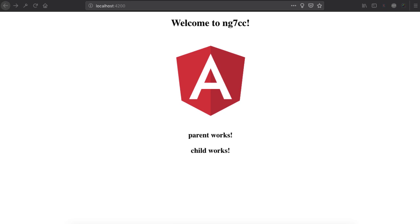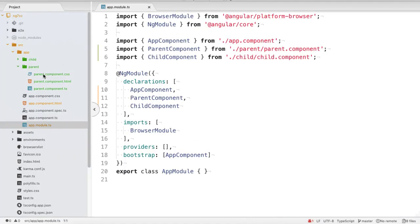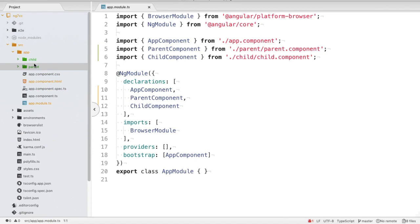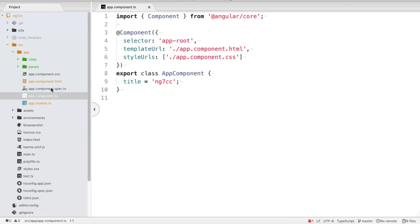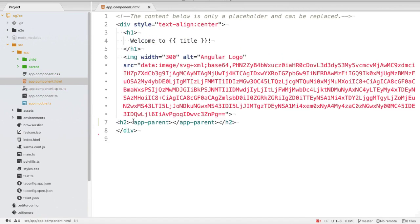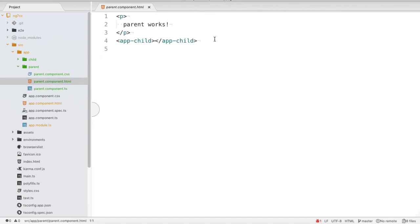So let's get started. I have created a new Angular 7 app running on port 4200, showing 'parent works' and 'child works'. I have two components generated with the name of parent and child. The parent component is loaded inside app.component.html, and the child component is running inside the parent component.